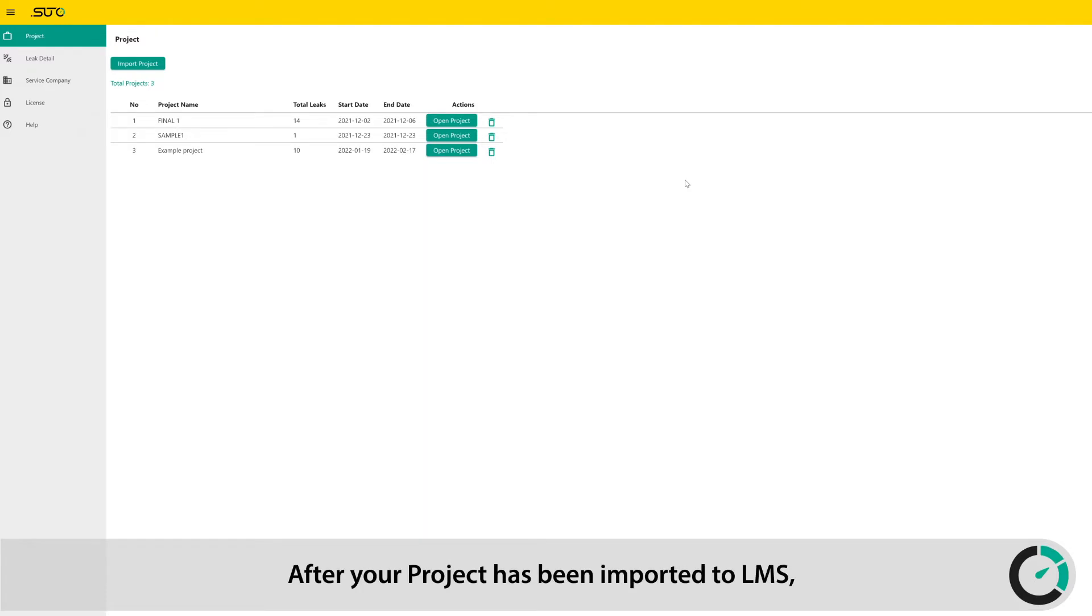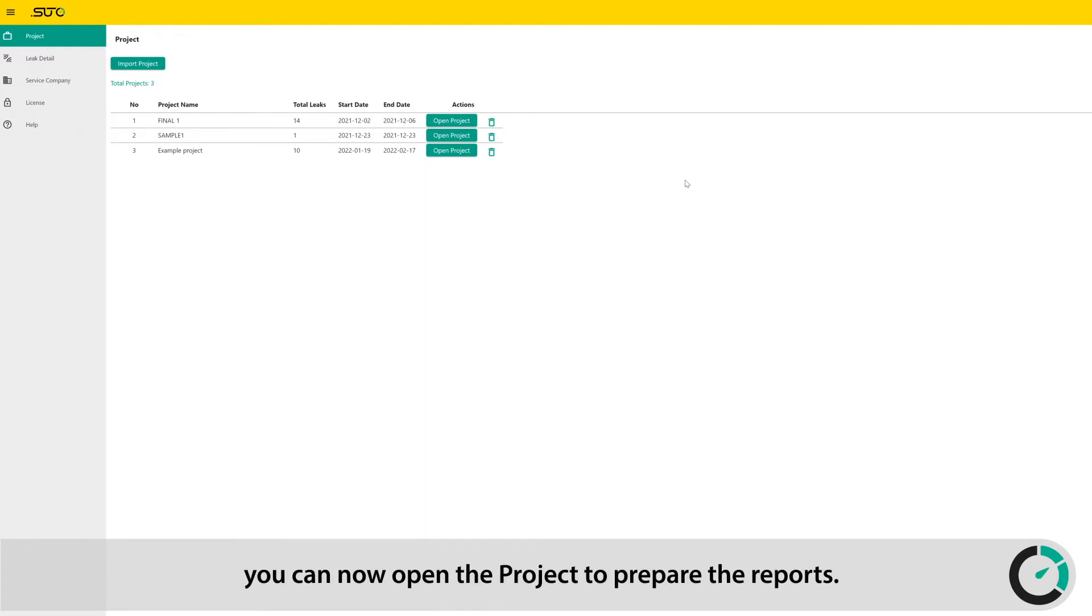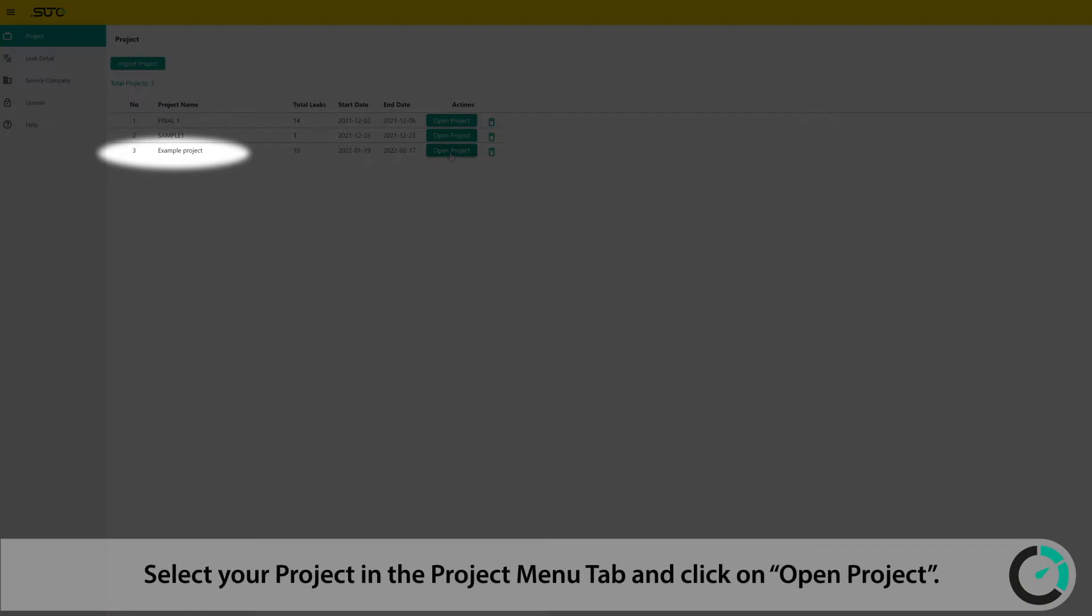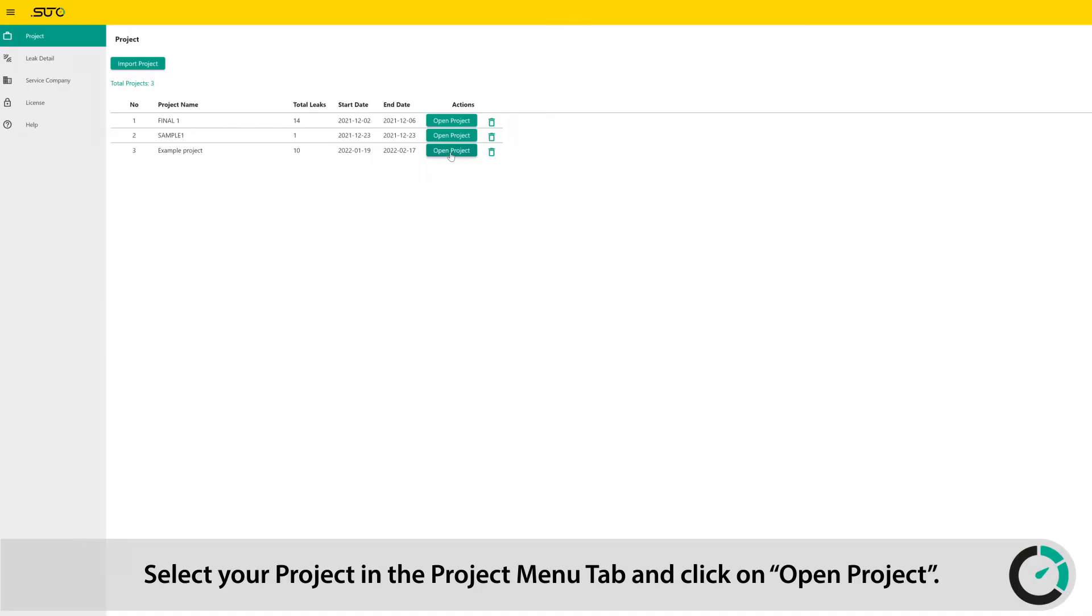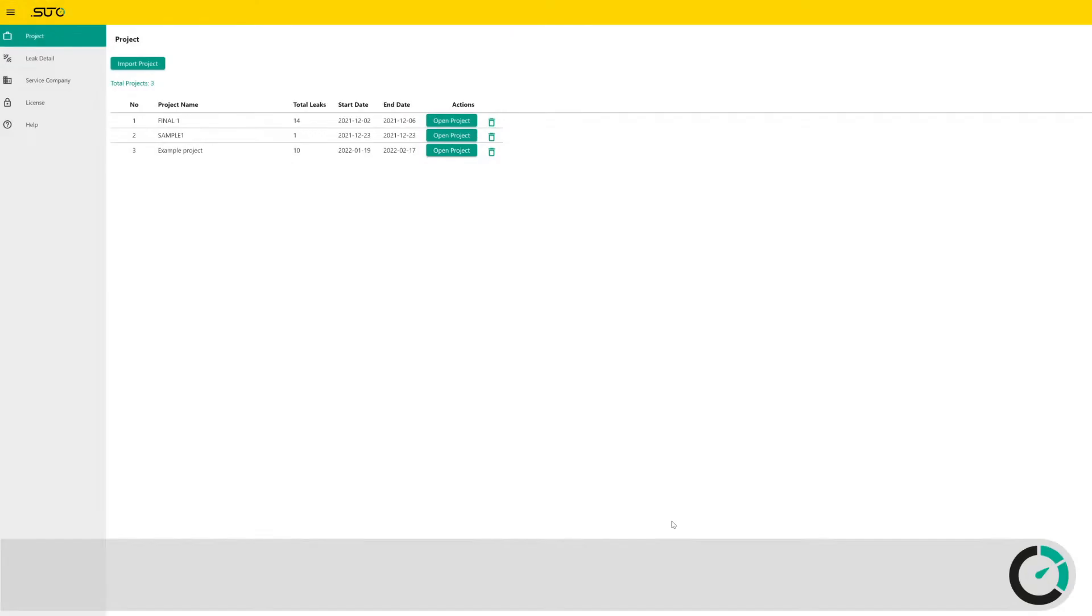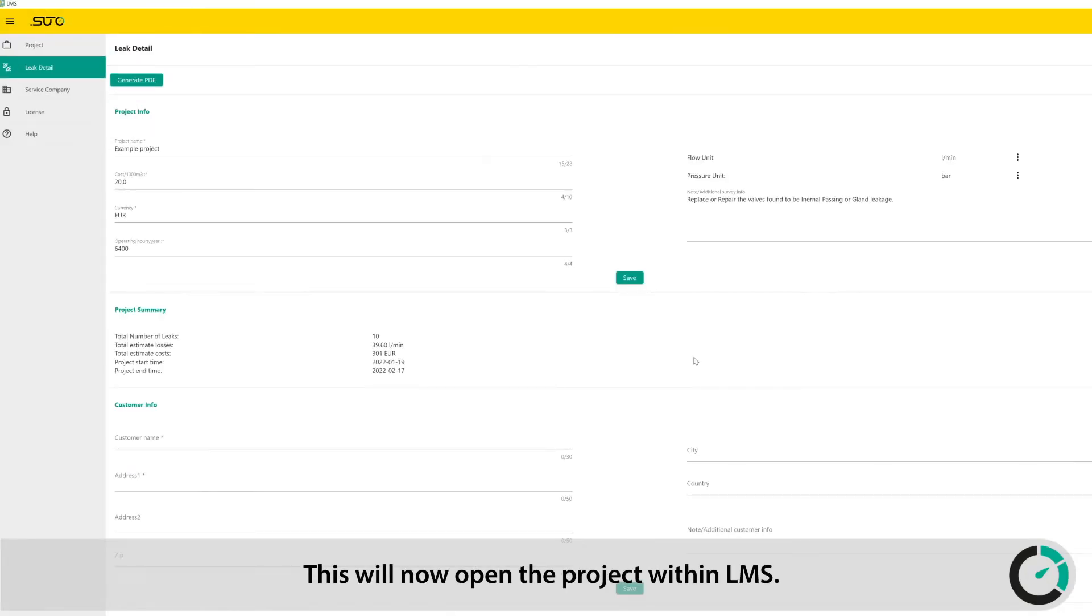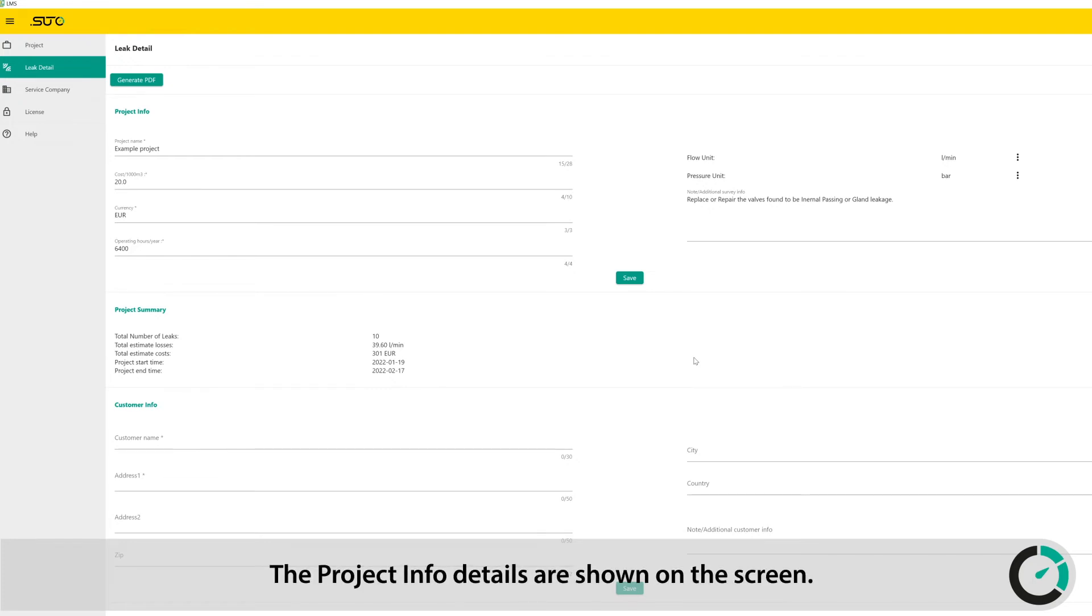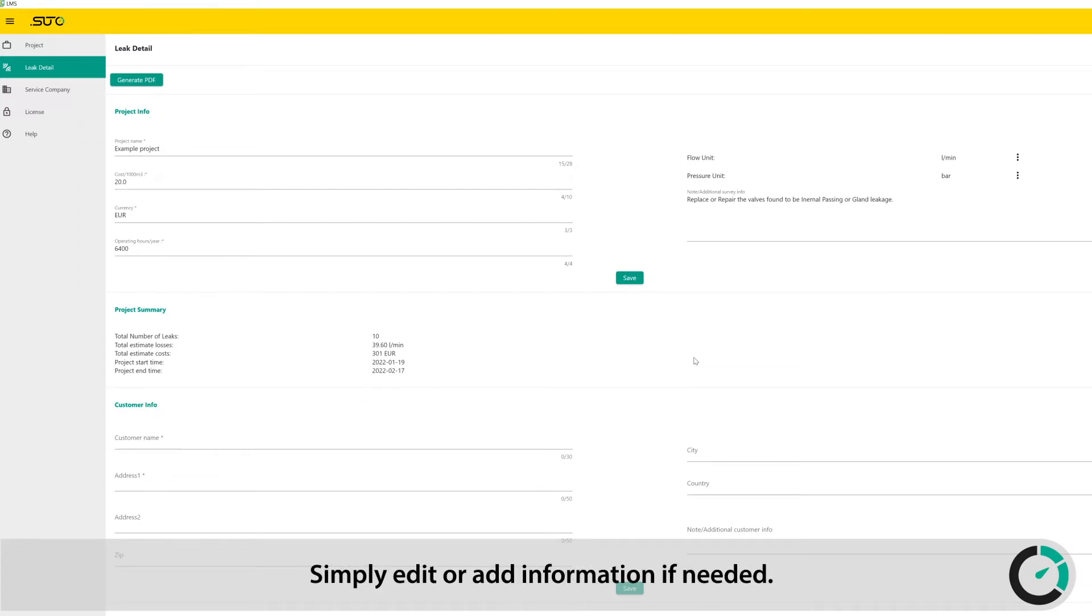After your project has been imported to LMS, you can now open the project to prepare the reports. Select your project in the Project menu tab and click on Open Project. This will now open the project within LMS. The project info details are shown on the screen. Simply edit or add information if needed.